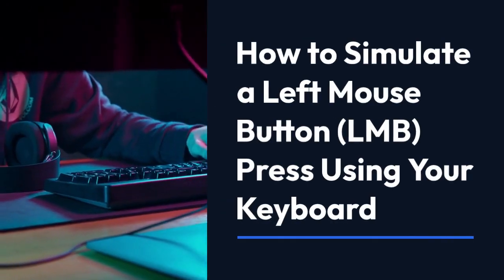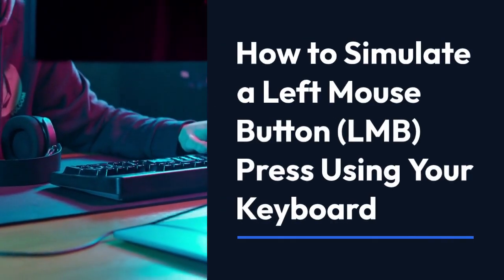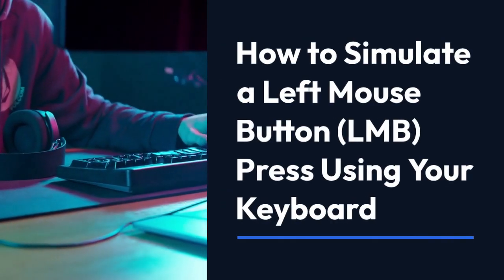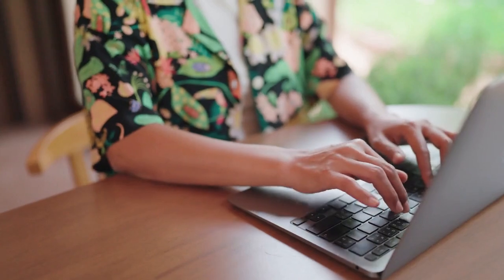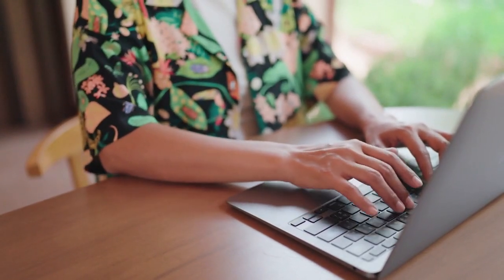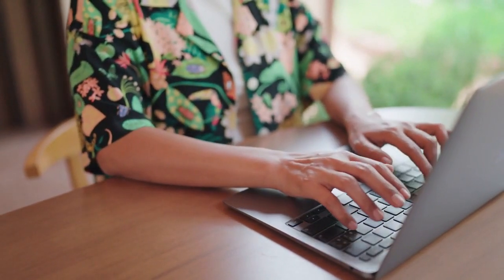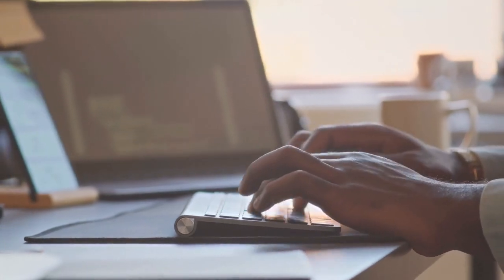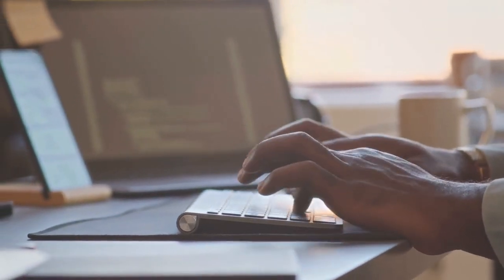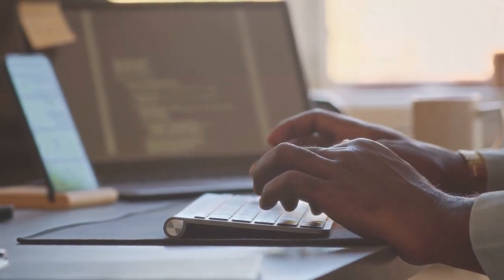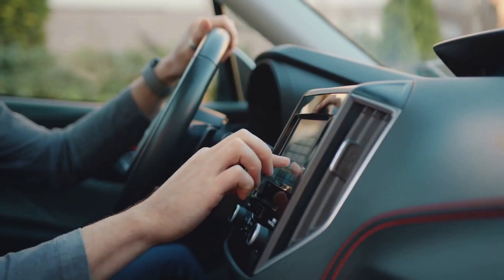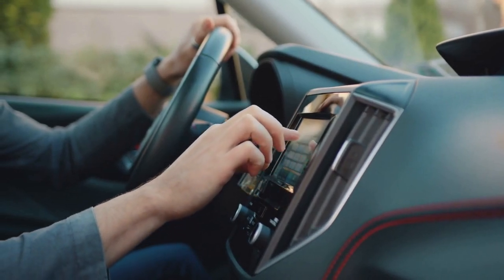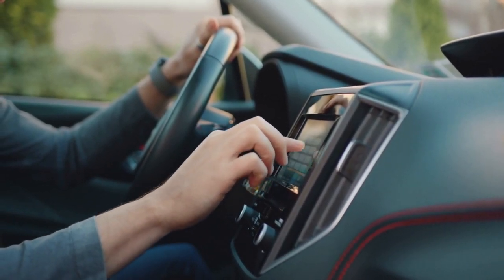We're going to explain how to simulate a left mouse button using your keyboard. There isn't a single universal keyboard shortcut to directly mimic a left click, as it depends entirely on your operating system and the software you're using. However, there are several workarounds and accessibility features that can achieve this.